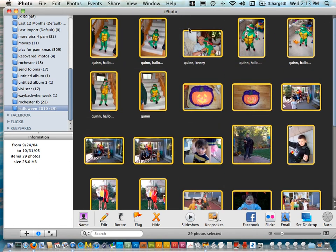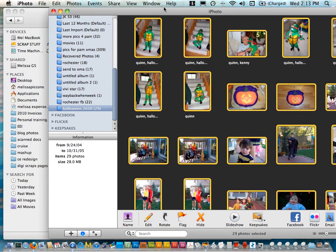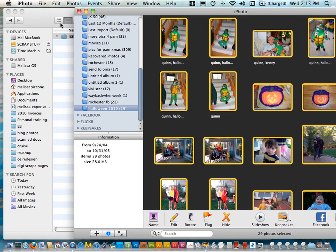I'm just going to slide this over so that I can actually see my Halloween folder right there and I'm going to click and drag. You must click and drag on a thumbnail so my cursor is on the thumbnail.